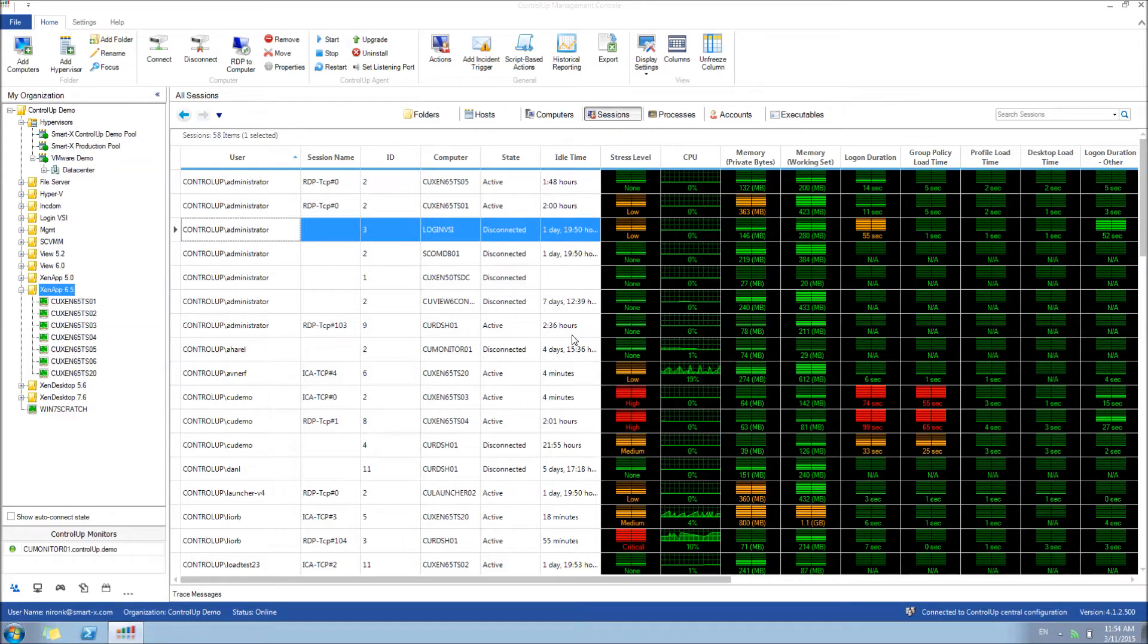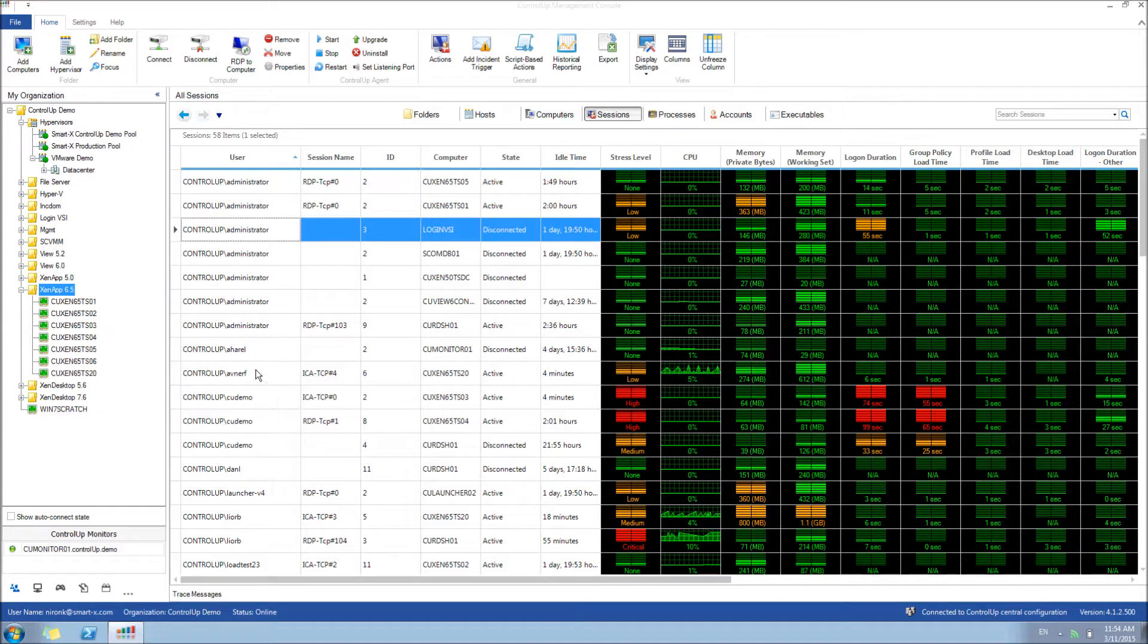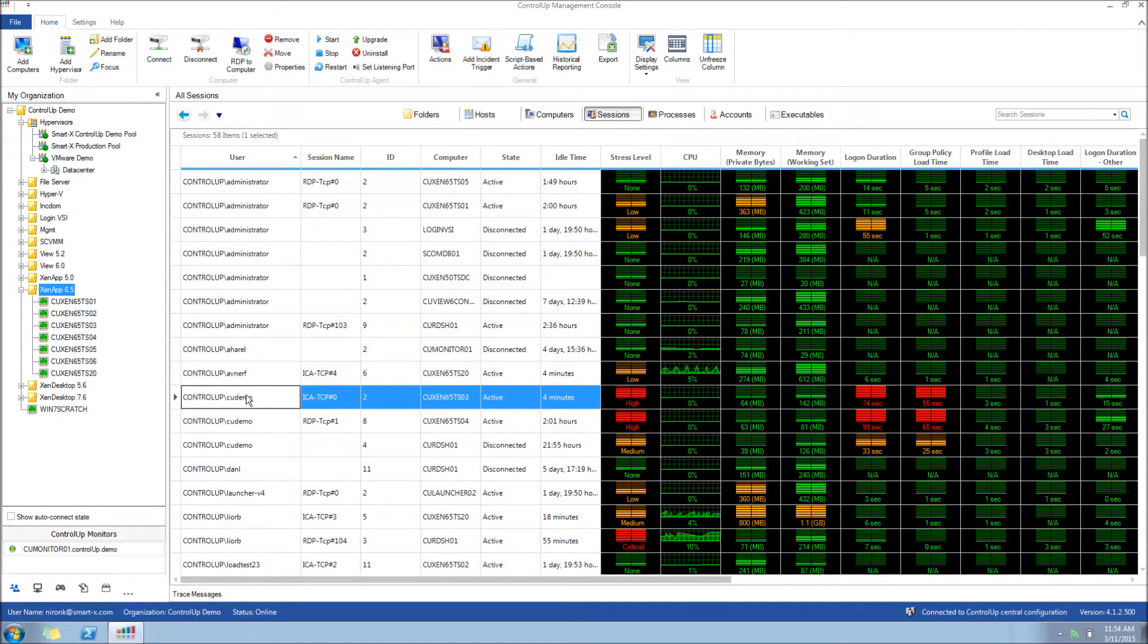In this video, we'll show you how you can easily examine GPO load time by using the Script-Based Action, or SBA, Analyze GPO Load Time, which highlights all of the session client-side extensions.